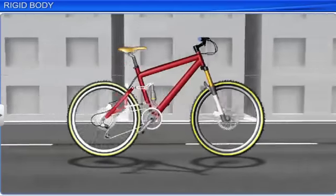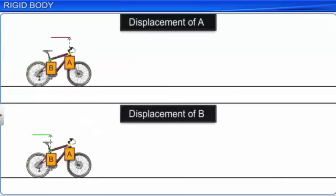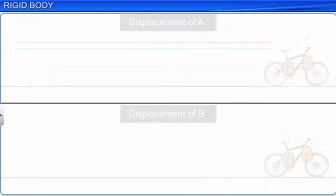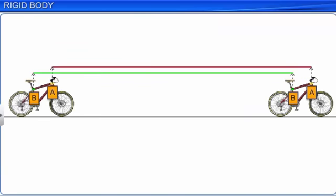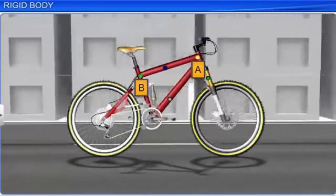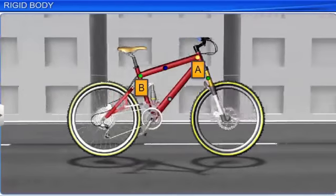Let us now observe a bicycle in motion. If A and B are two particles on the frame, as the bicycle moves, the displacement is the same for both A and B. This implies that the velocity of particle A is equal to the velocity of particle B, and this is also true for all other particles of the rigid body. Such a motion, in which the velocity of all constituent particles is the same at any instant of time, is known as translational motion.